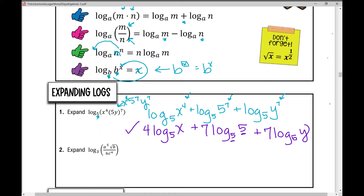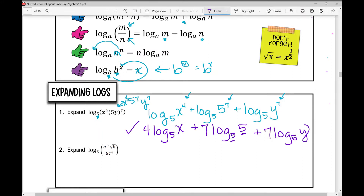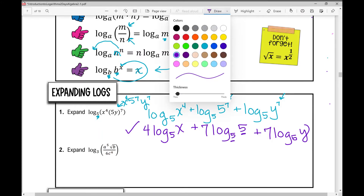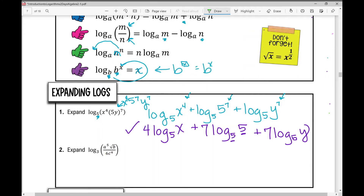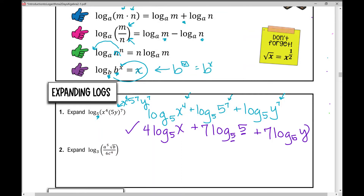That's the condensed log written in expanded form. A lot of times this helps us solve logarithms when we don't know what we're looking at, because we can make sense of pieces of it. But all we're doing today is just expanding and condensing. We'll focus on solving and simplifying more in future lessons.